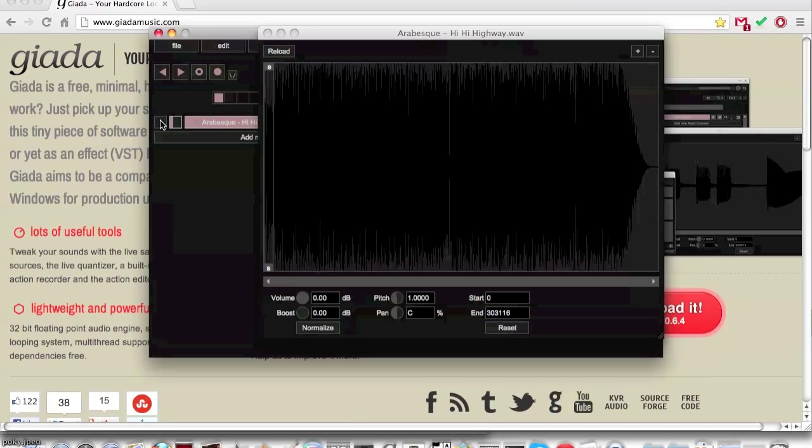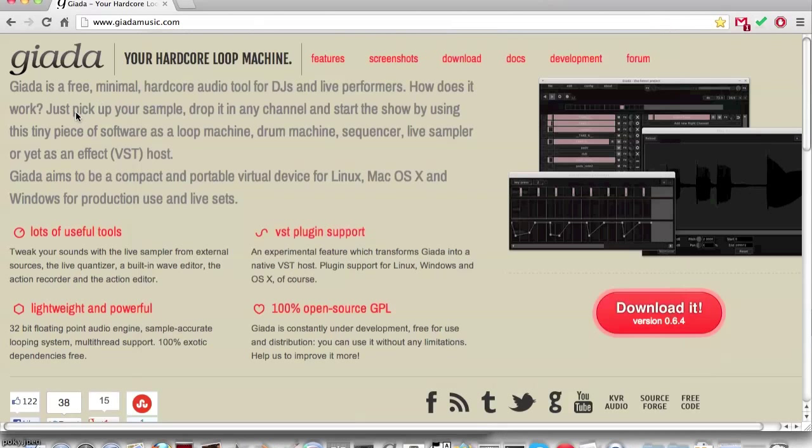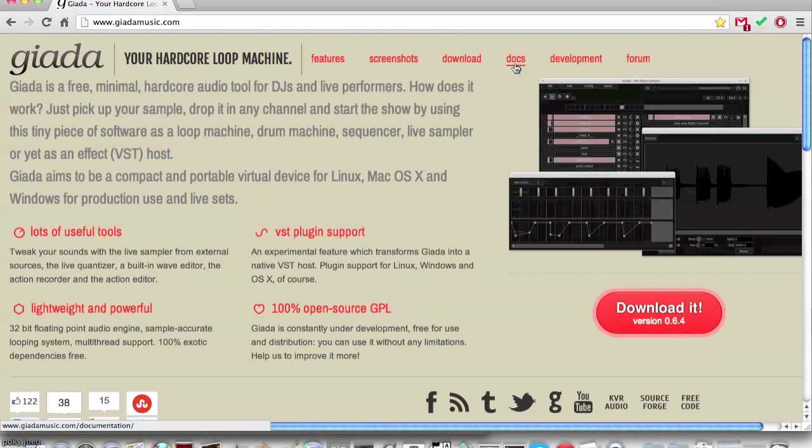That is a very simple way to use the sample editor in Giada. Read up on the docs on www.giadamusic.com/documentation to gain more information on this topic. Thank you.